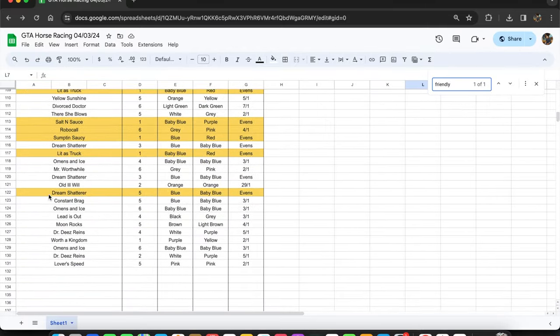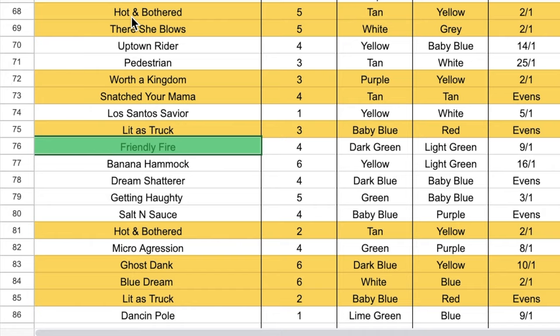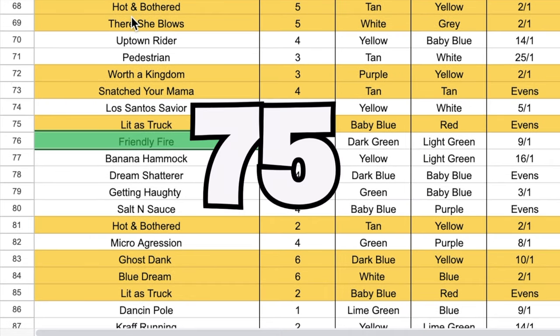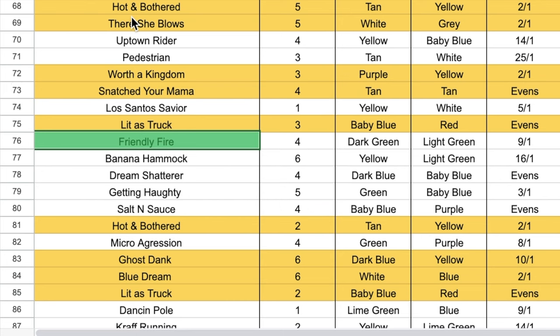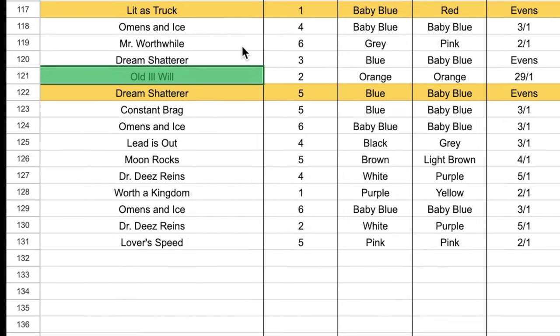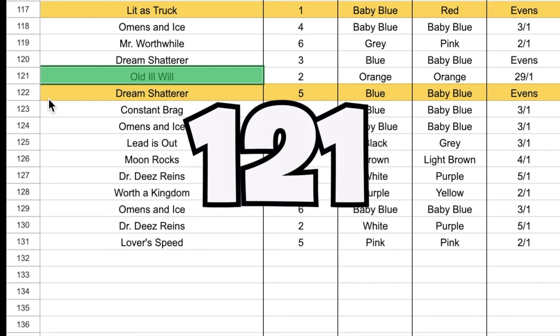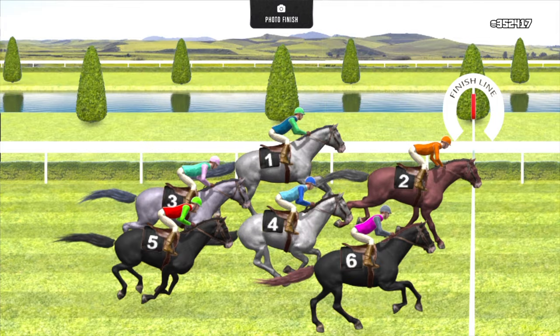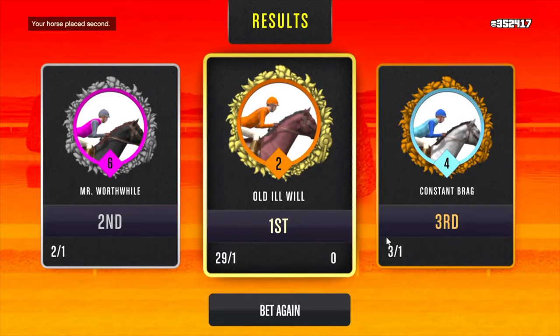So a few things to notice. Number one, GTA changes its algorithm by putting in new horses at certain times. Let me show you what I mean. This horse named Friendly Fire came in after 75 races. On the 76th race, it just comes out of nowhere. The same thing happened again at race 121 when this horse named Old Ill Will came out of nowhere to win it, and I was like who is this horse?